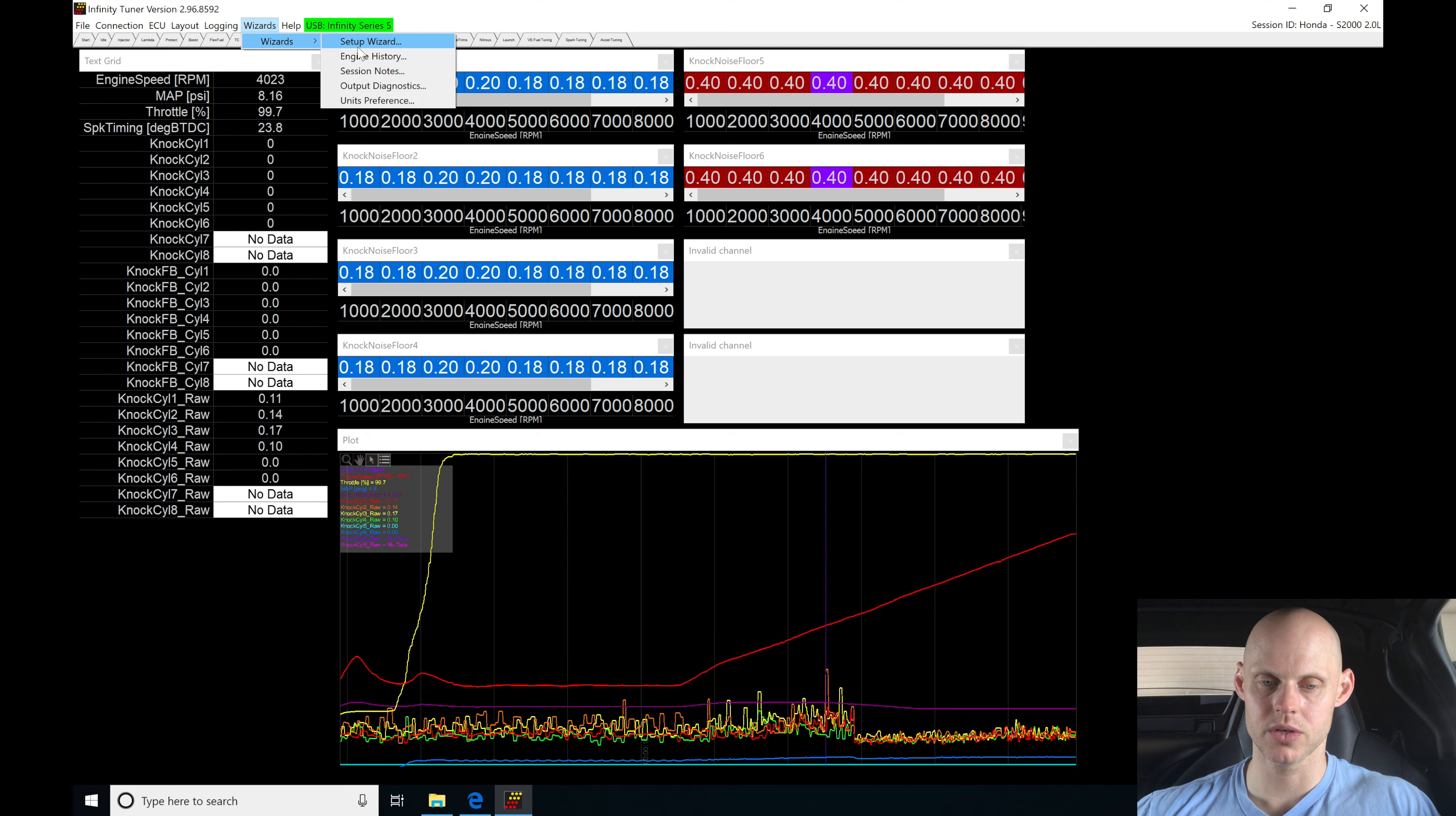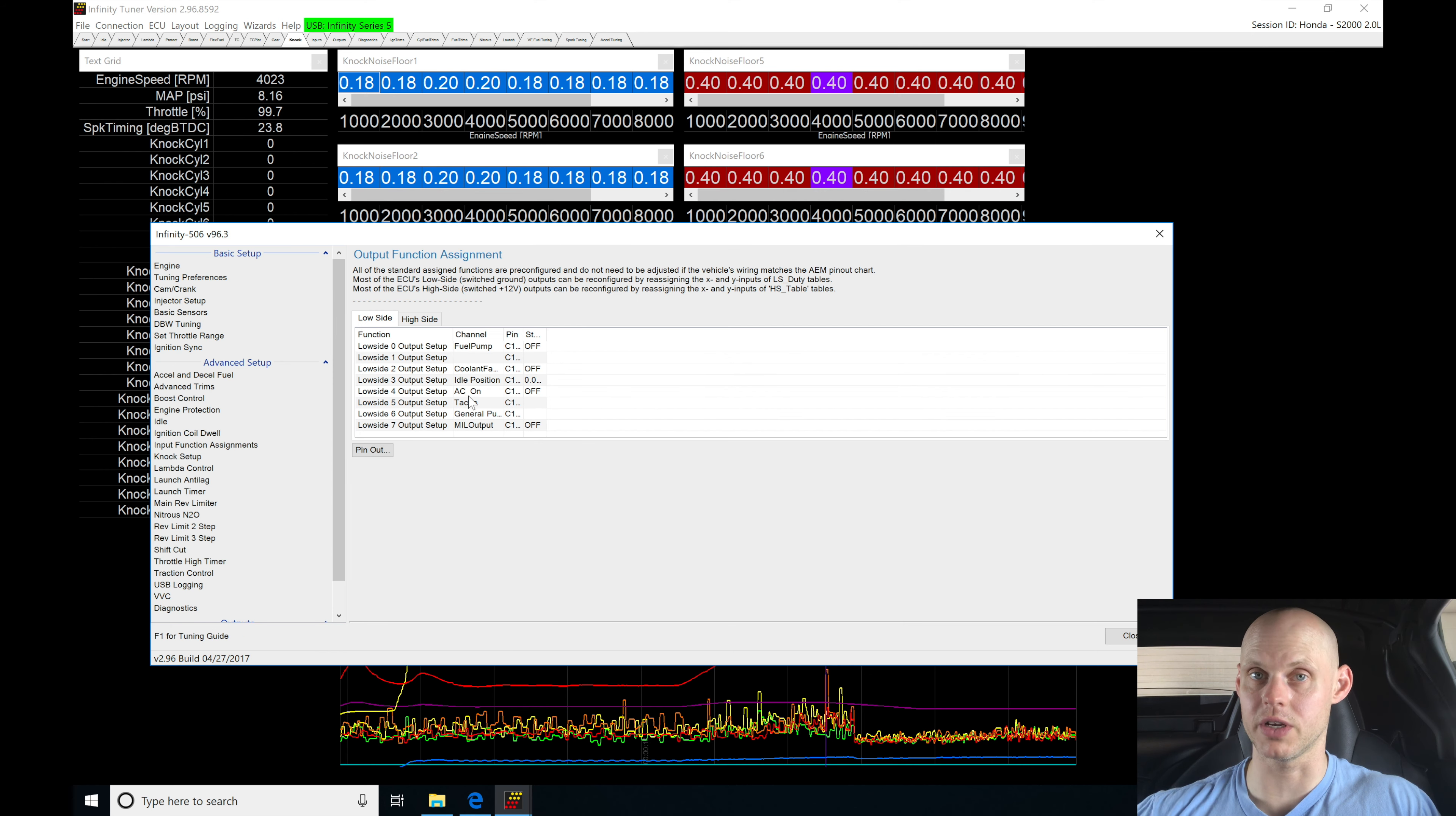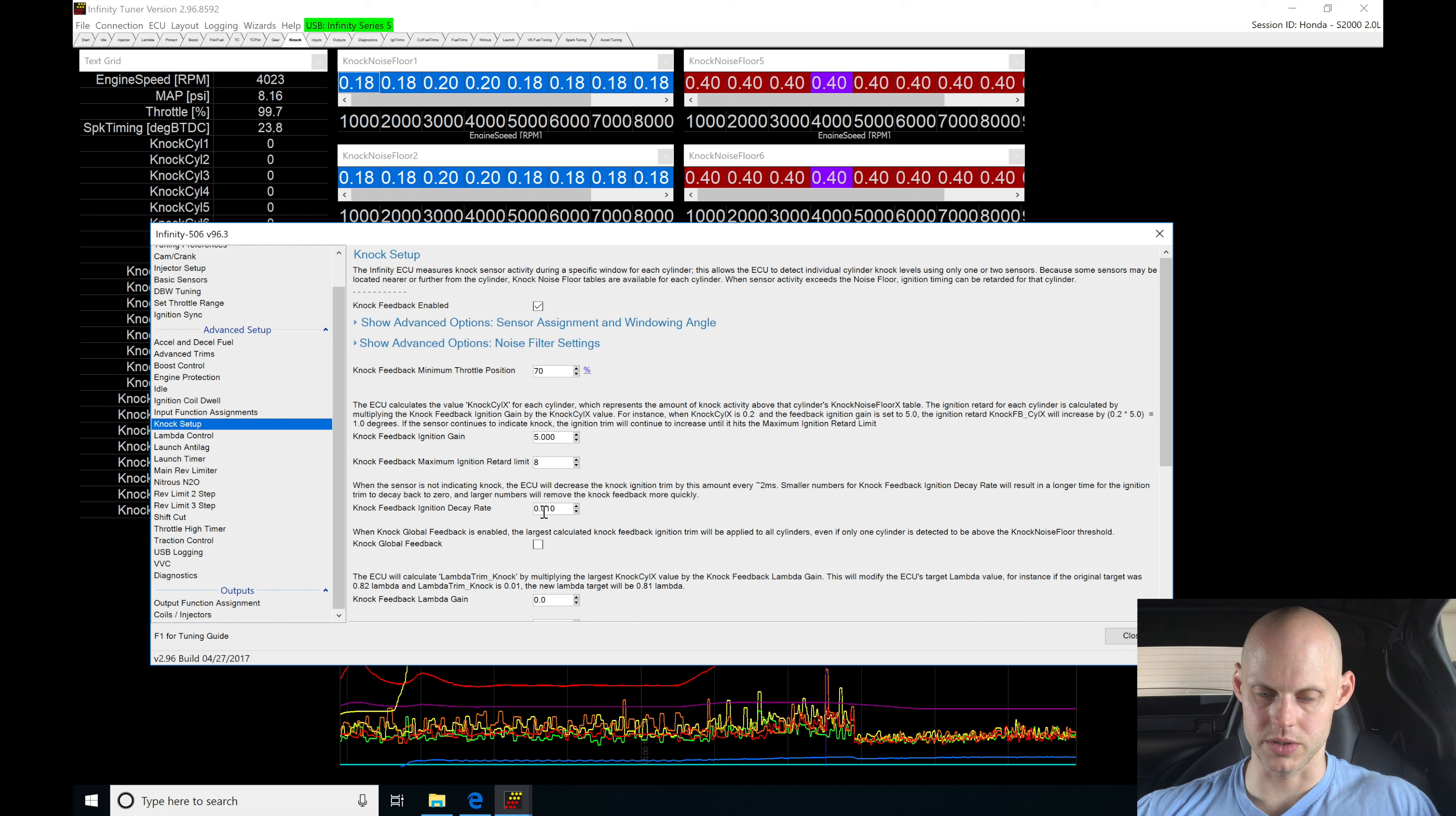Let's go here to wizards, set up wizard. We want to go and return the ignition time a little bit faster. And let's go in down into our knock setup, and let's go into our decay rate. So what we're going to do.